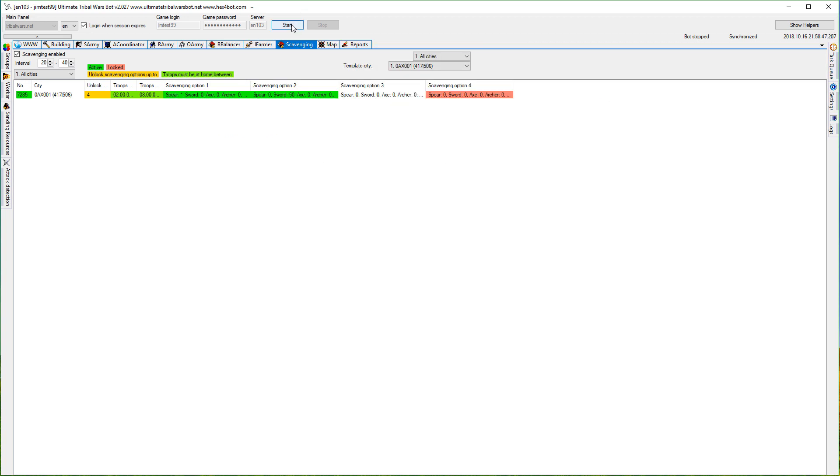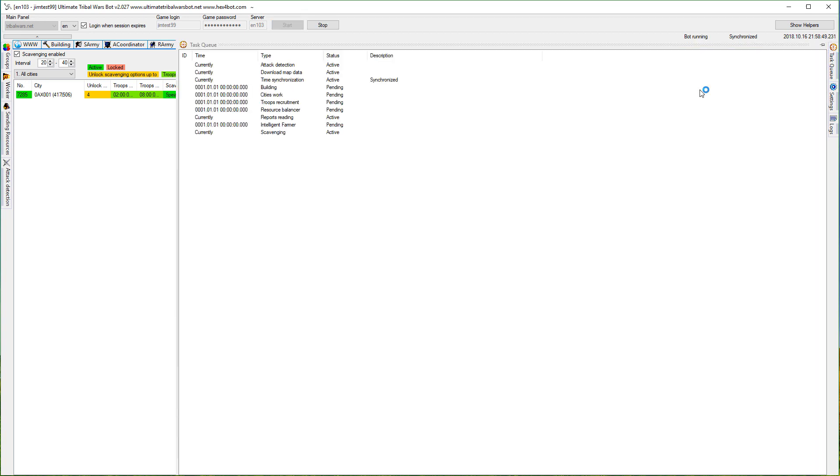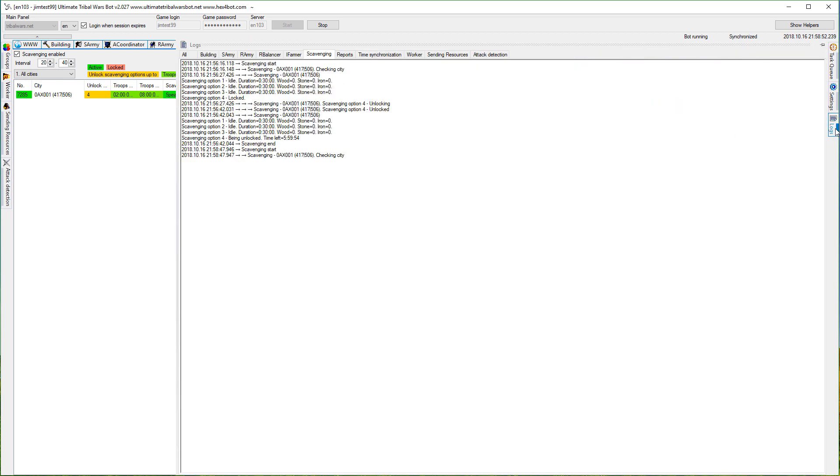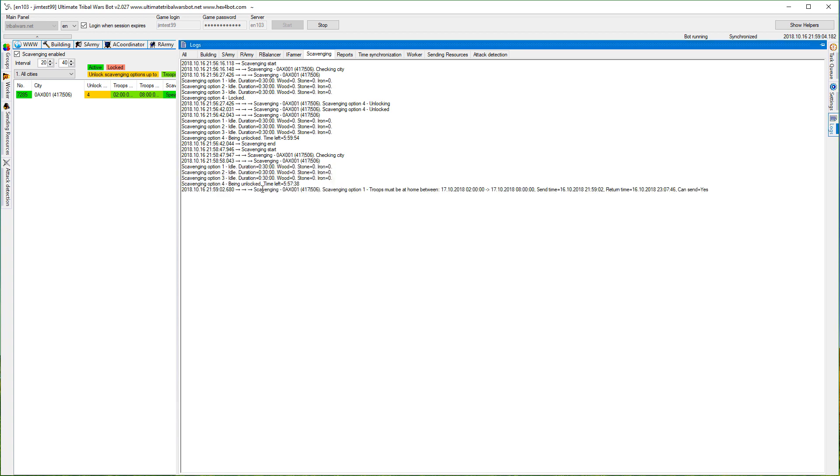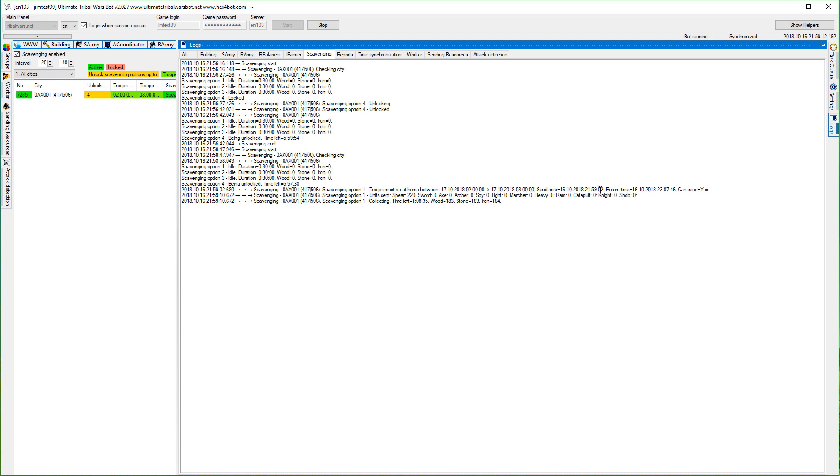I will start it again so it should kick in automatically. Now let's go to the logs. We should see here that the bot will try to unlock it, but nothing is to unlock, so you can see the status here. The bot is checking the troops must be at home option and you can see information like send time, return time, can send yes. Now troops sent for option one, spear 220, because that's what I had in my village.